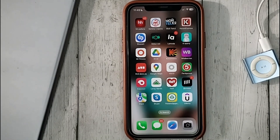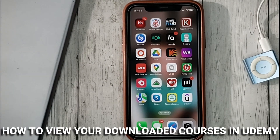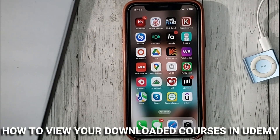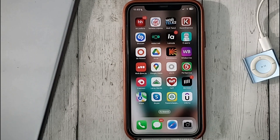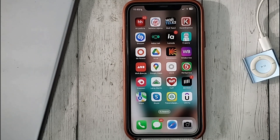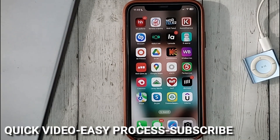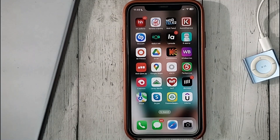Hello guys! Today we are talking about how to view your downloaded courses in Udemy. This may be your first time using Udemy and you don't know how to do it. Today we're going to show you this.